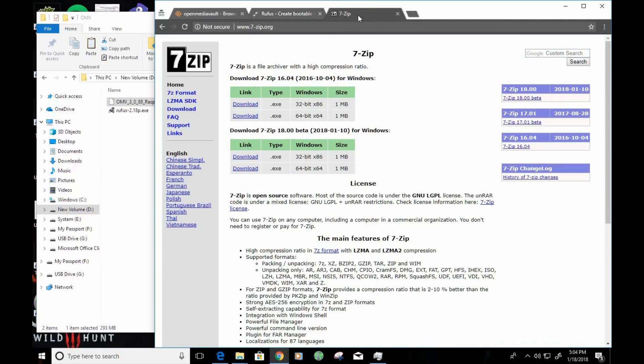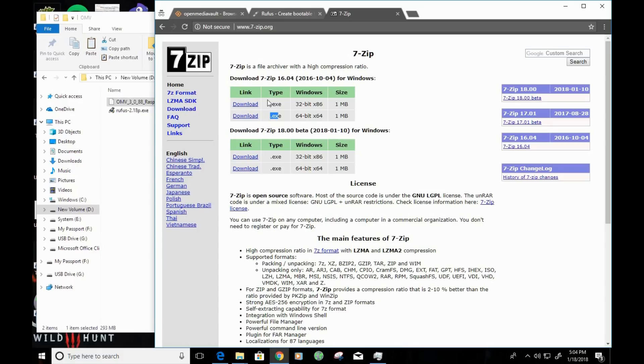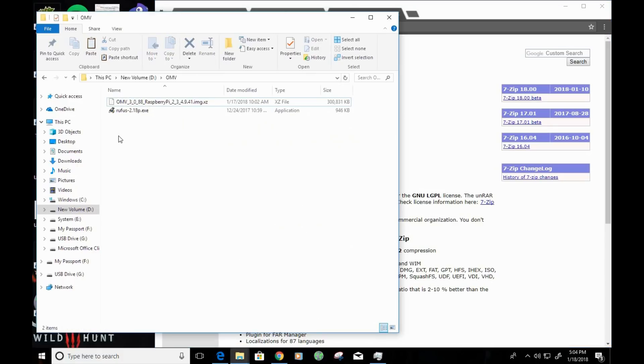You'll also need 7-Zip. You can get 7-Zip by going to 7-Zip.org and downloading either the 64-bit or the 32-bit version for Windows. Now, since I have all three of those things, I'm going to go ahead and get started.